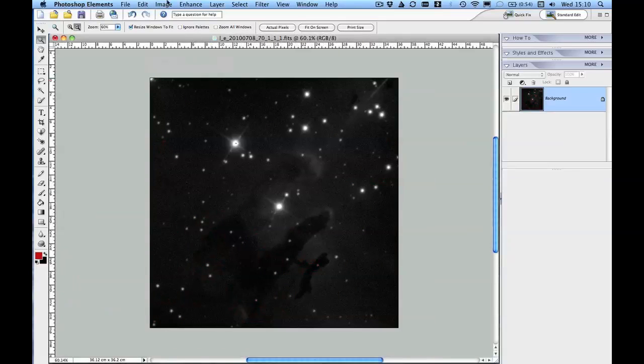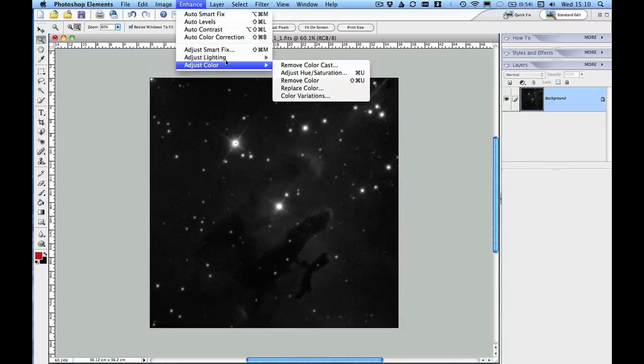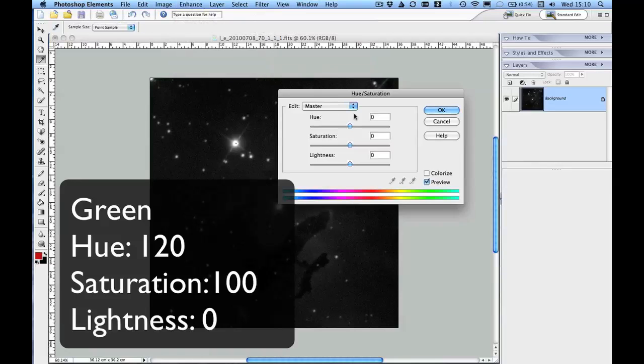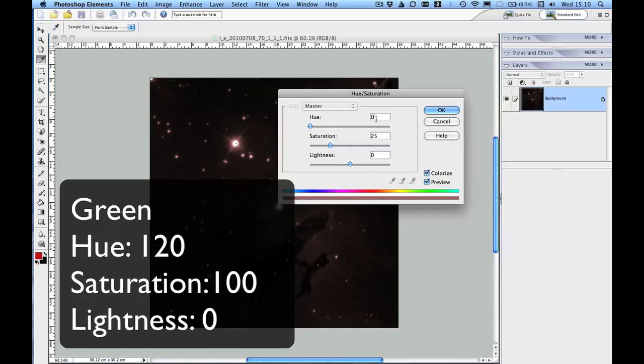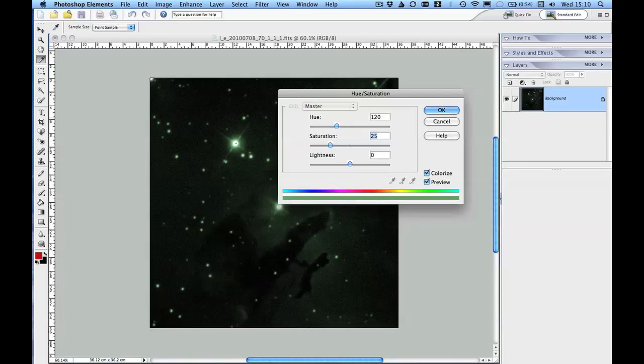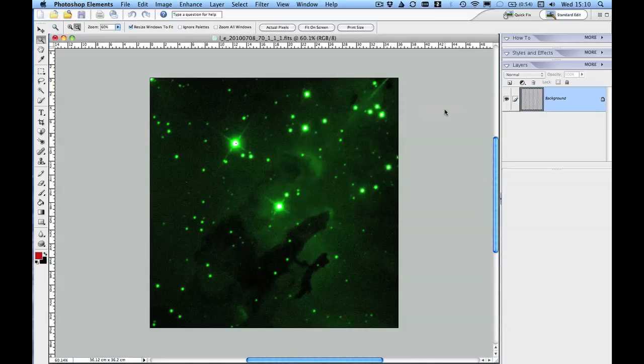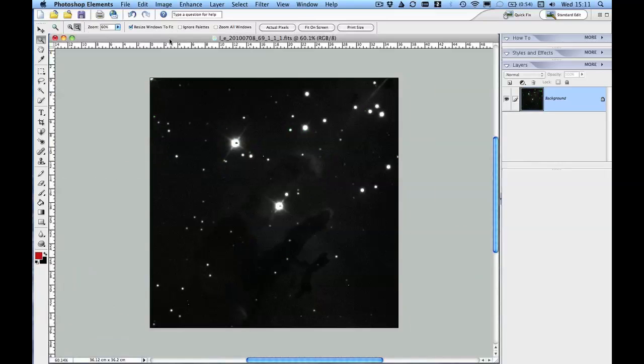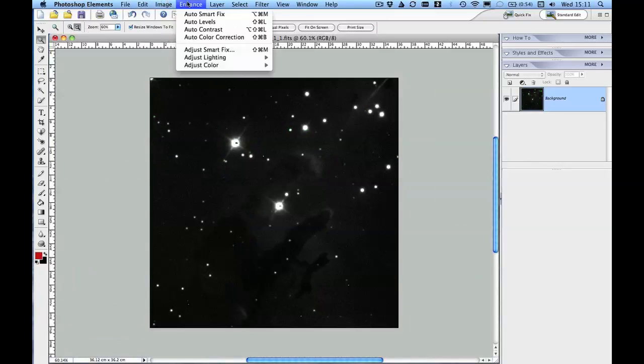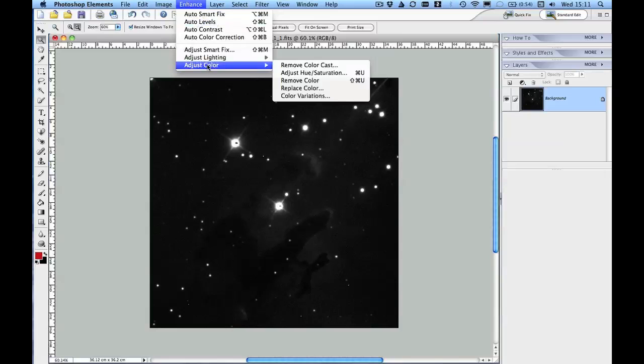This is the green image, so I'm going to do something similar. And finally I'm going to do for the blue.